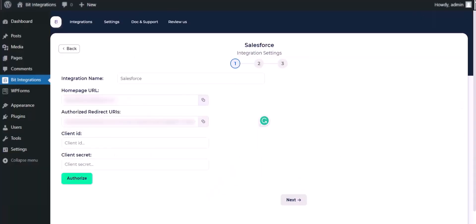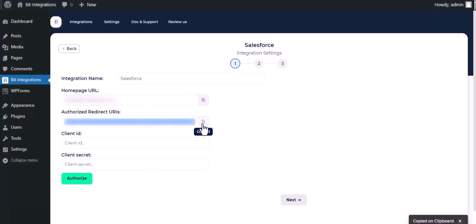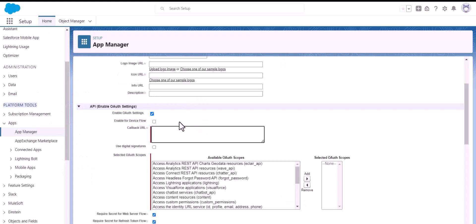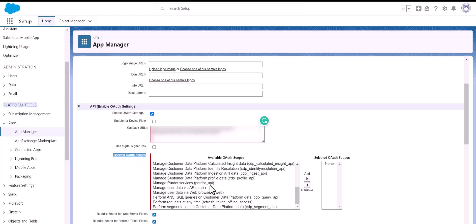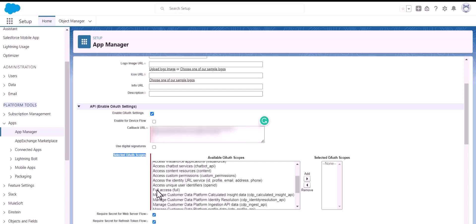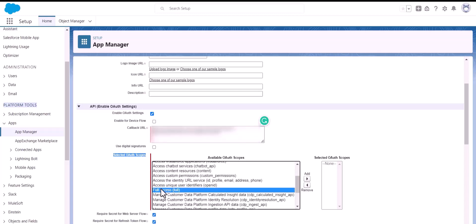Now go to your integration setting, then copy the authorized redirect URL and paste it here. Here you have to select the OAuth scope, which is 'Full Access', then click Add.